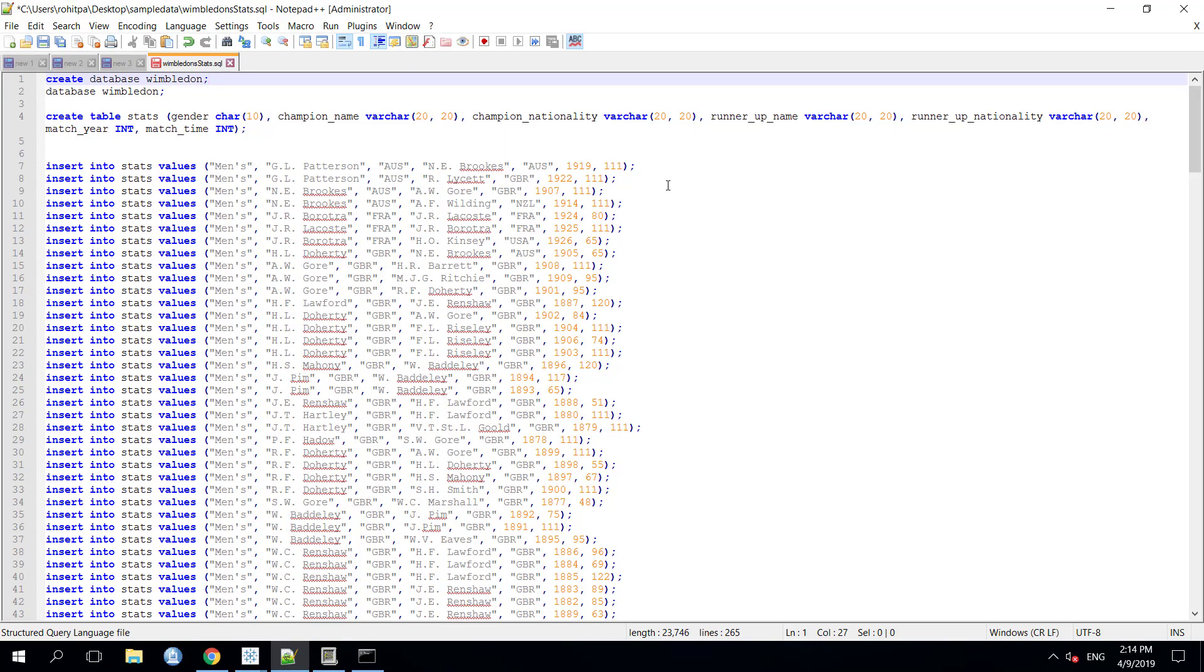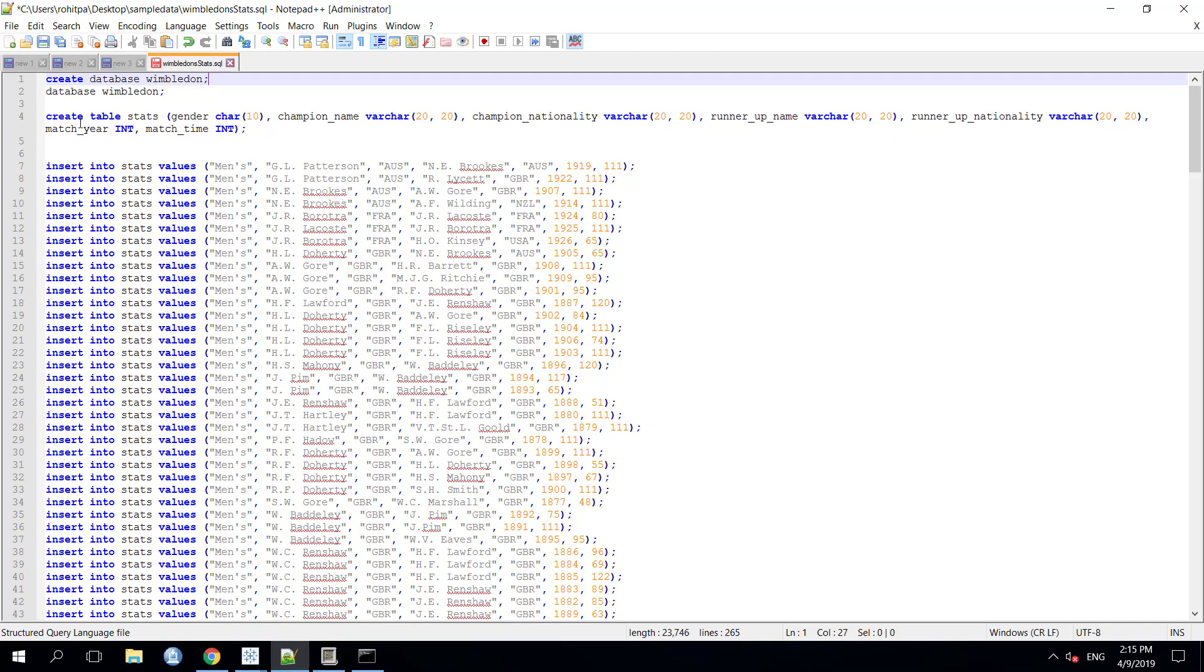For this exercise, we have created a sample data file to insert some data into our database. Here, we are creating a database named Wimbledon, a table named Stats and it includes data fields Gender, ChampionName, ChampionNationality, RunnerUpName, RunnerUpNationality, MatchYear and the TotalMatchTime.